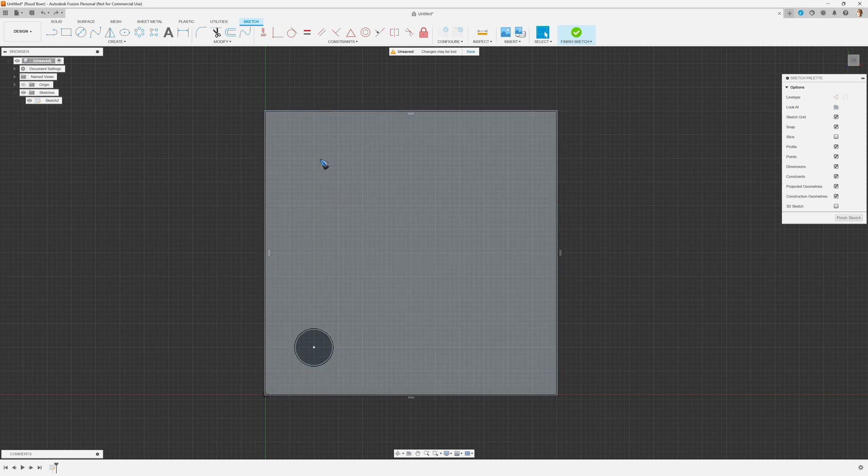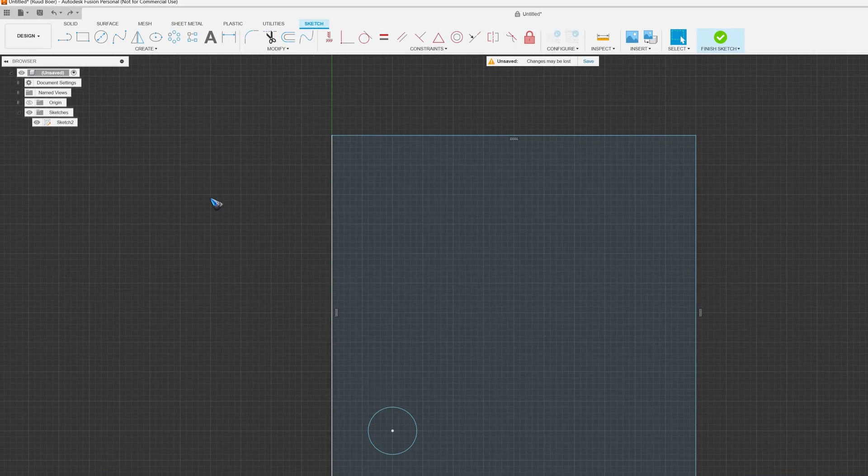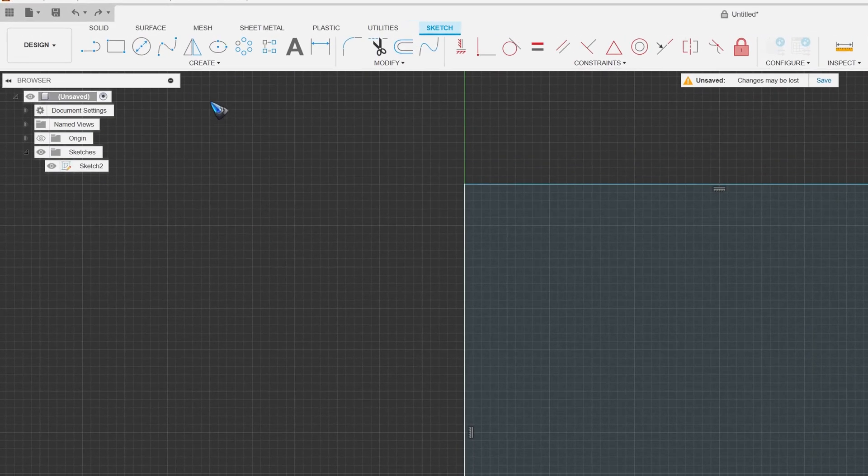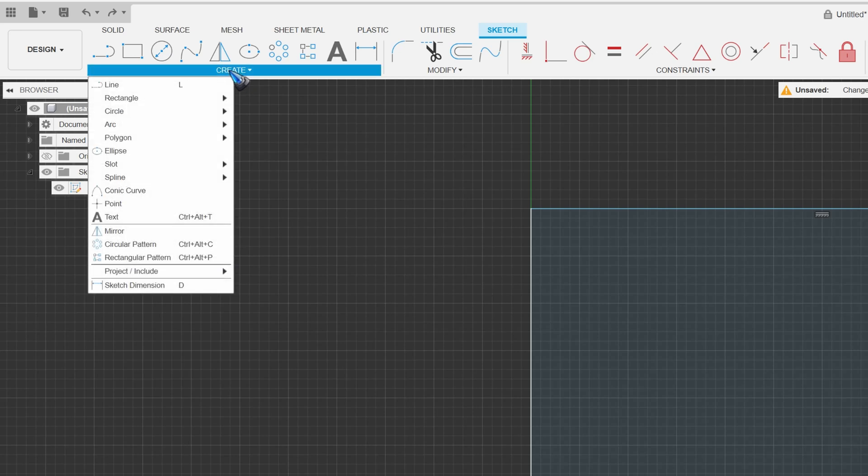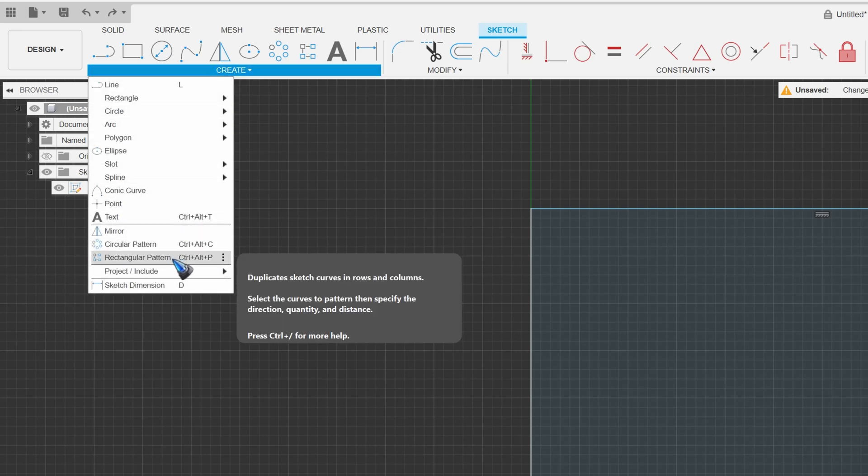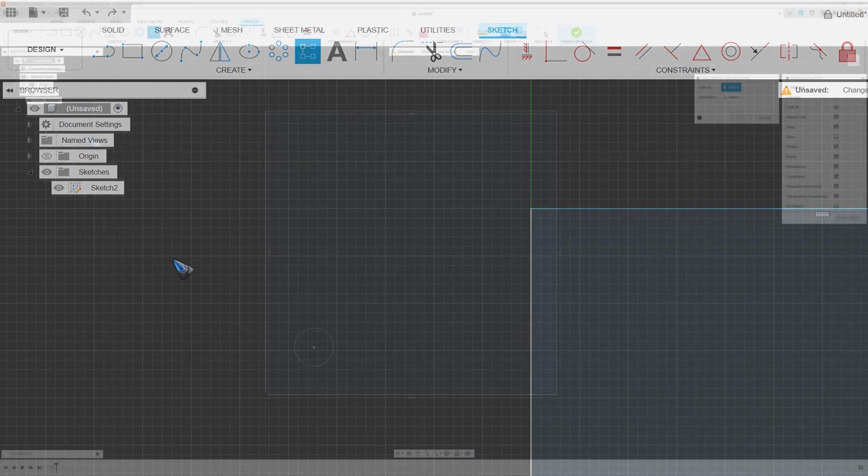I could draw four circles in every corner, or I can make use of the create pattern. Let's have a look at rectangular pattern.